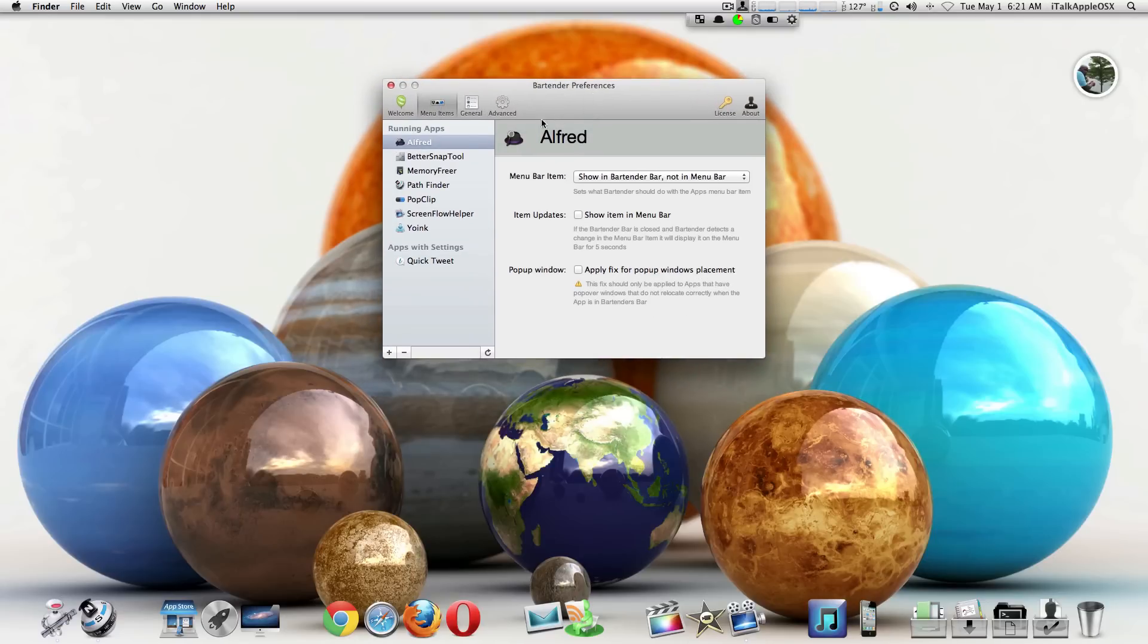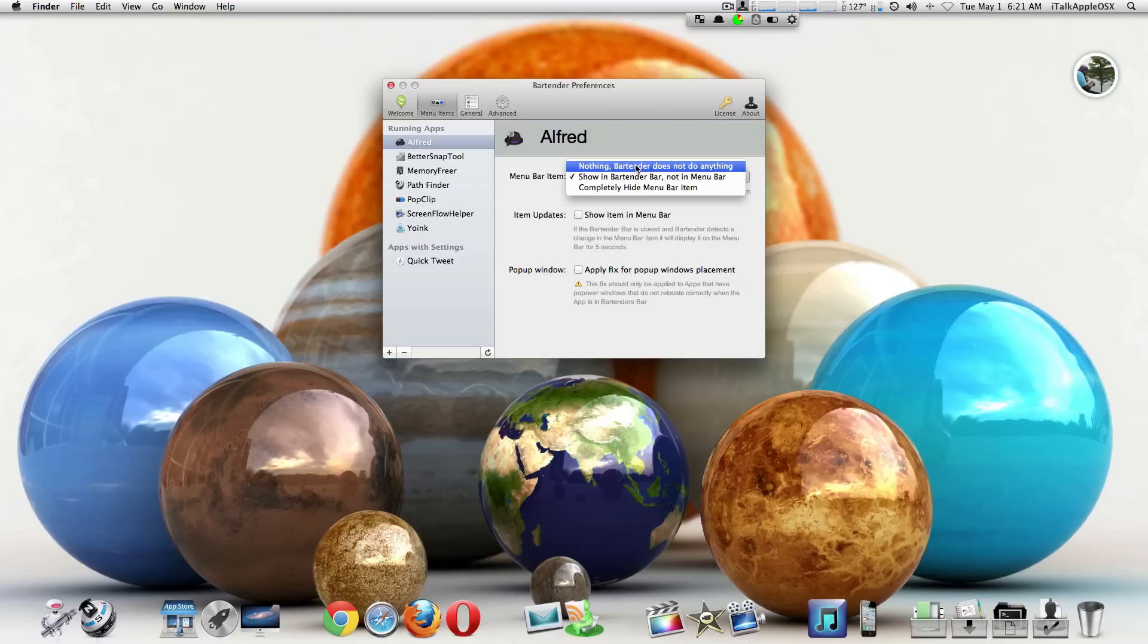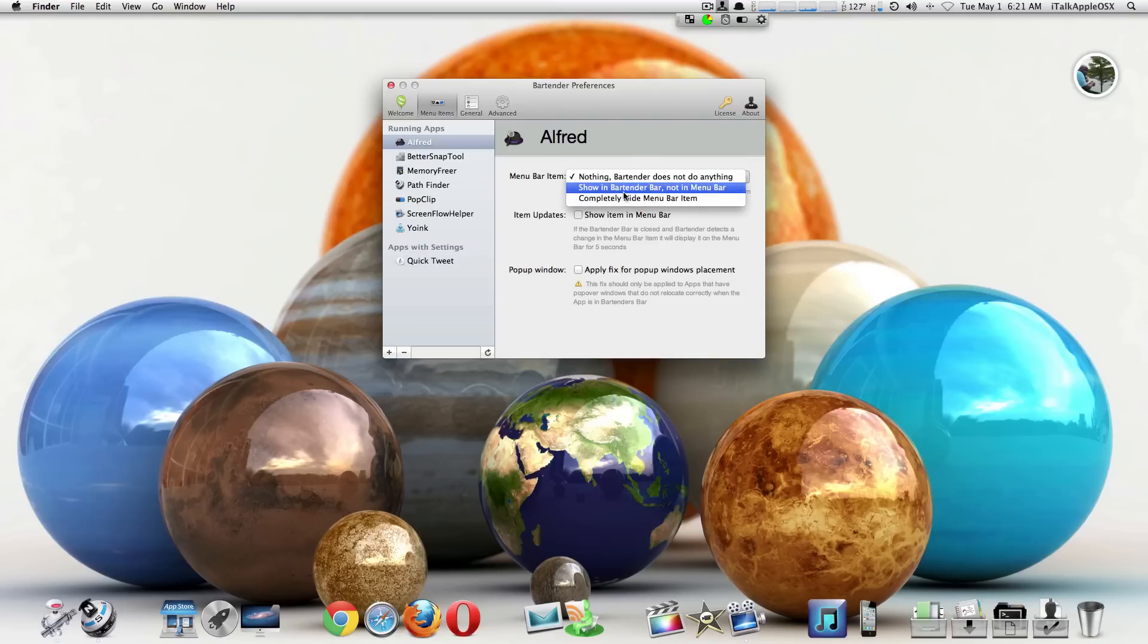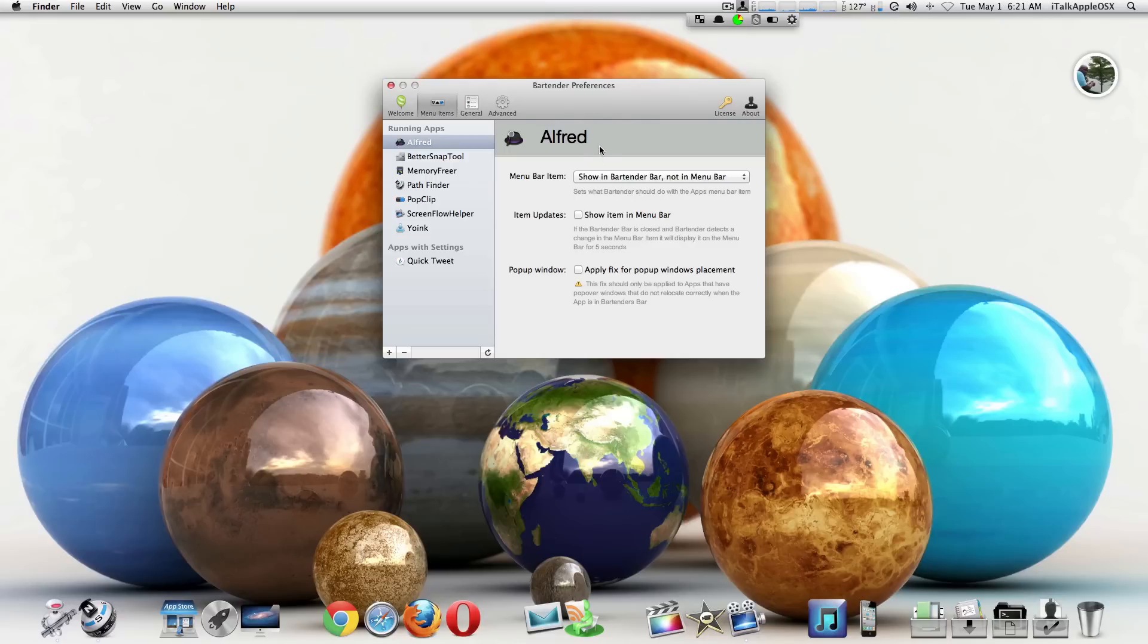you can choose. For example, with Alfred, you can either show it in your menu bar or if you choose 'Show in Bartender,' it will move to Bartender and the application is basically gone from your menu bar. This is